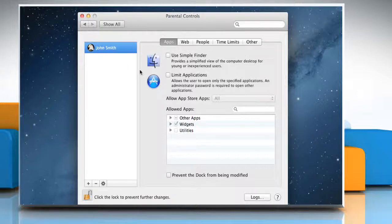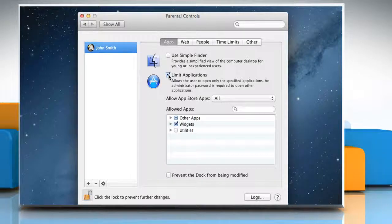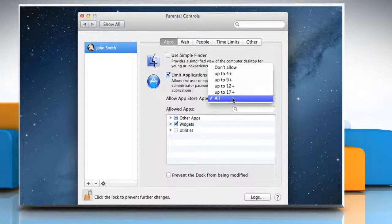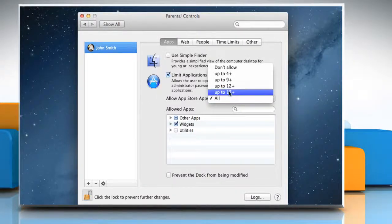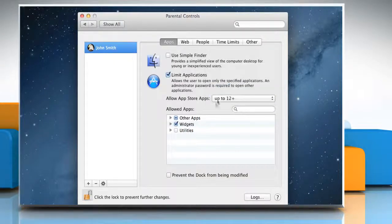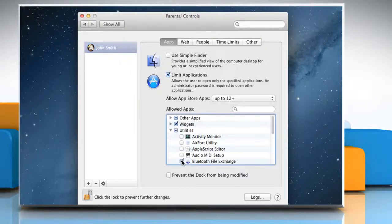In the app section you can limit which apps the user can access. To do so, click on the checkbox next to limit applications and then select the age group from the expanded menu to set the user's limitations on the App Store. Select the checkbox next to the utility that the user can use.